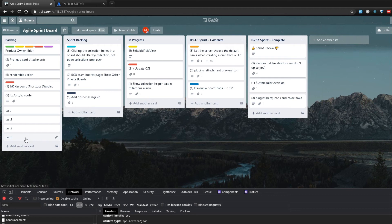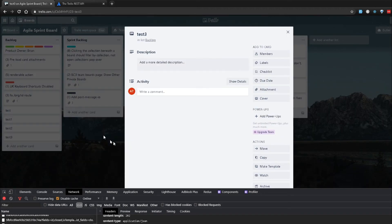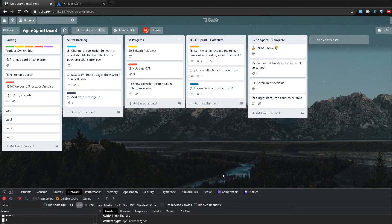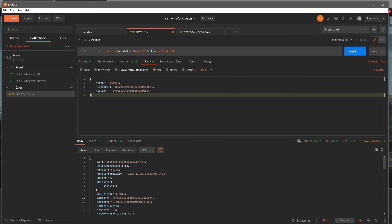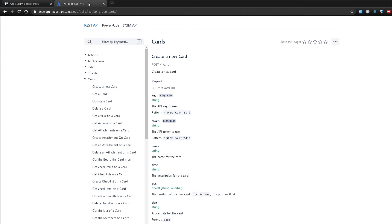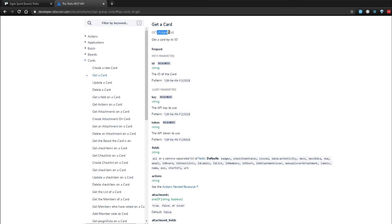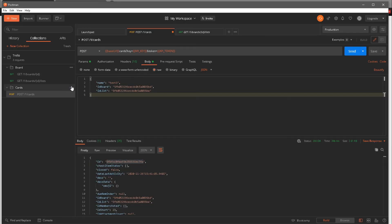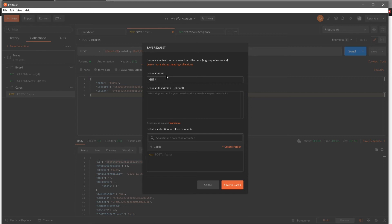Now I'm going to try to fetch the new data we just created — 'test 3'. When we created it, the response actually included a new ID for the card, so I'm going to copy that. I'll make a GET request on this card. To verify, I'll go to the Trello REST API docs — GET a card is /1/cards/{id}. The ID is required, key and token are required. I'll go back to Postman, add a new GET request, name it GET /1/cards/{id}, and save it.